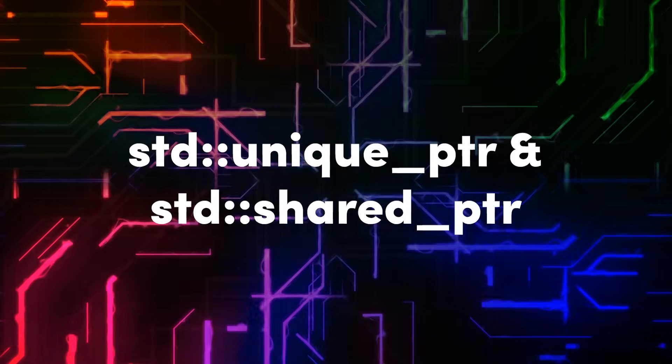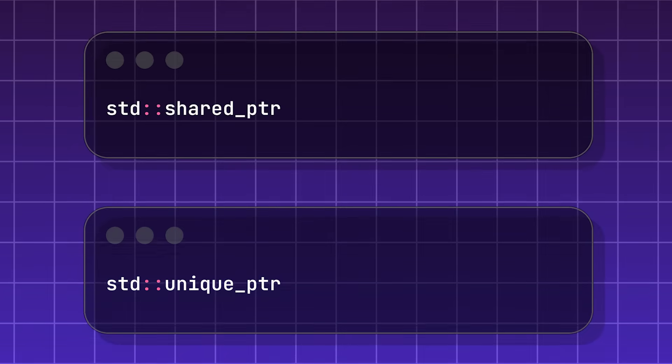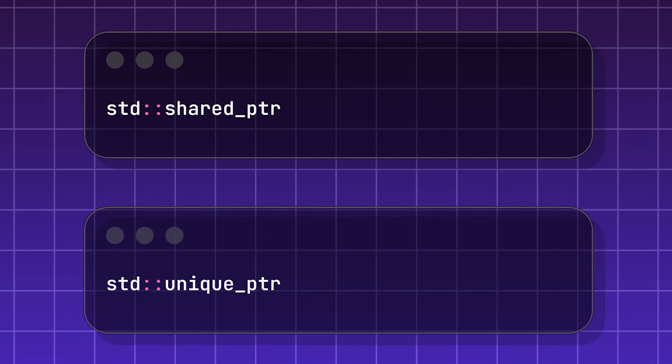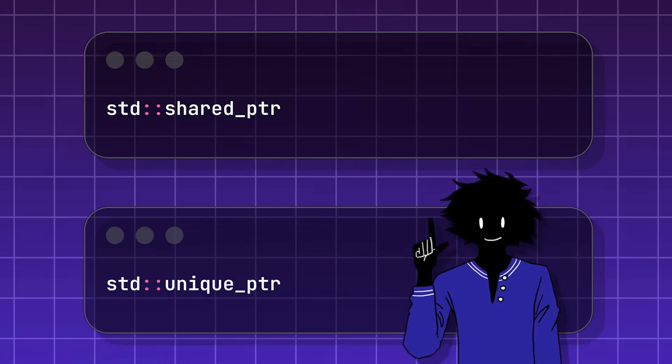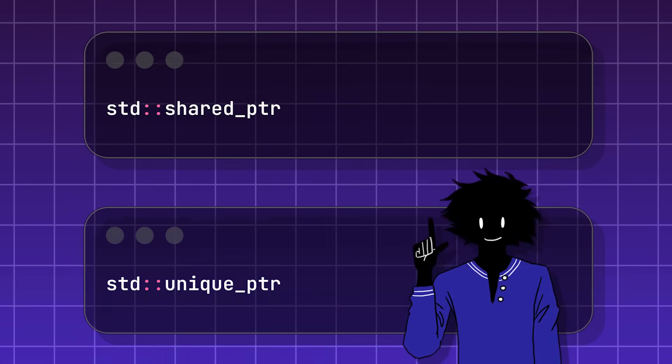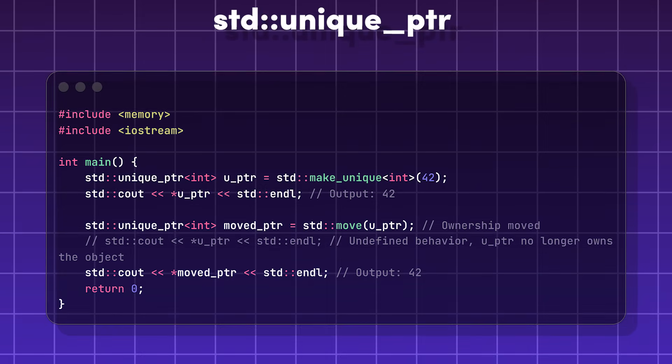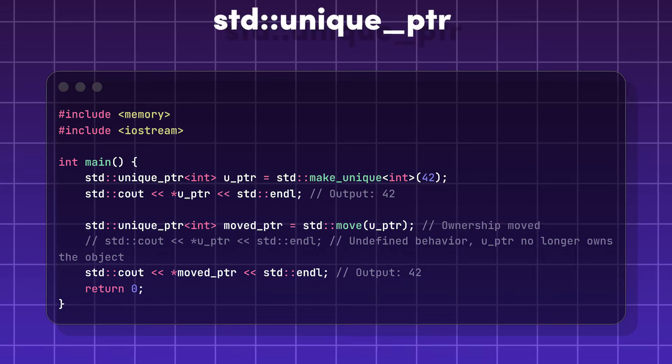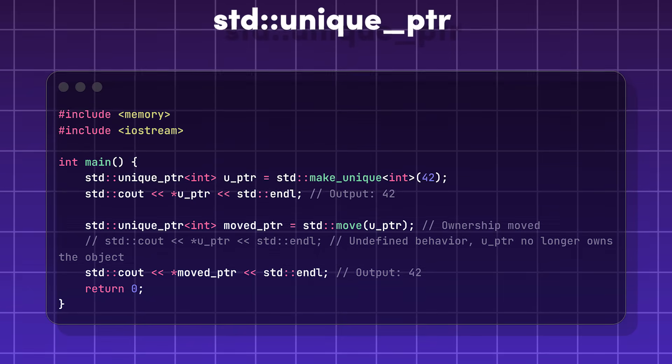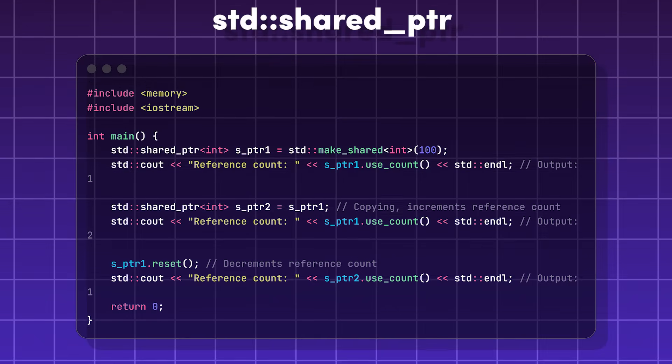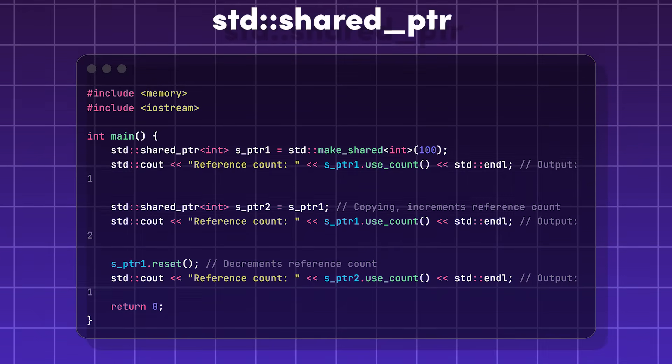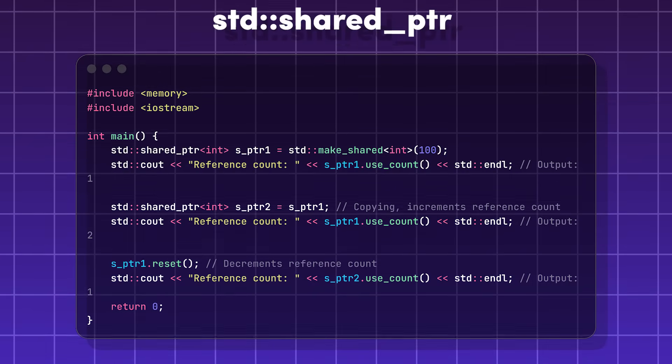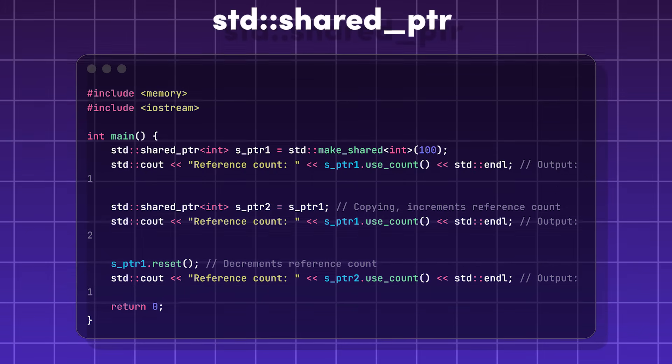Standard unique pointer and standard shared pointer. These are both special helpers called smart pointers that use the resource acquisition is initialization rule to keep your memory tidy. The standard unique pointer puts information in a special pointer or location in memory that nothing else is allowed to use. The standard shared pointer puts information in a special location in memory that has shared ownership as long as the users have a special key.